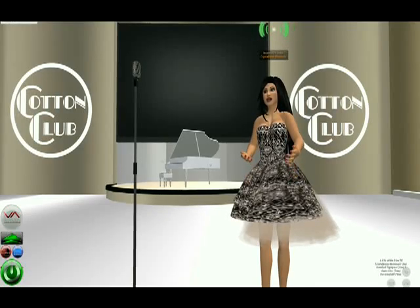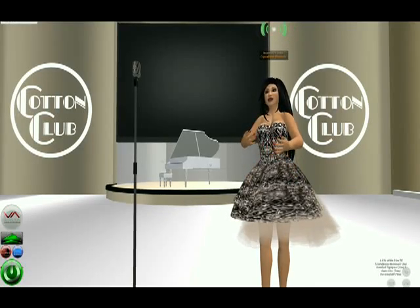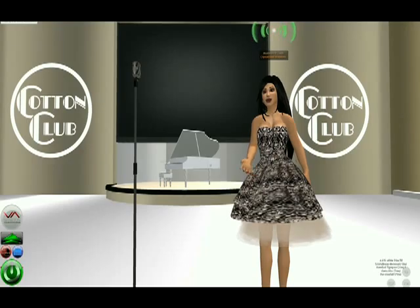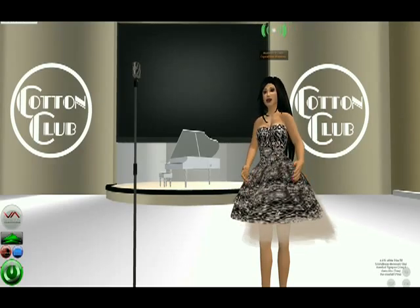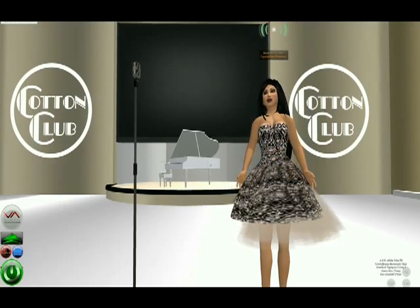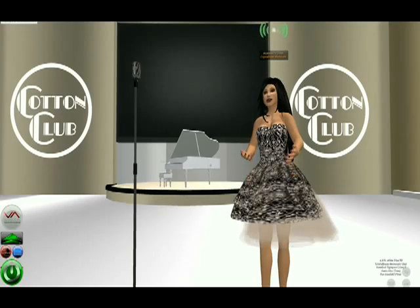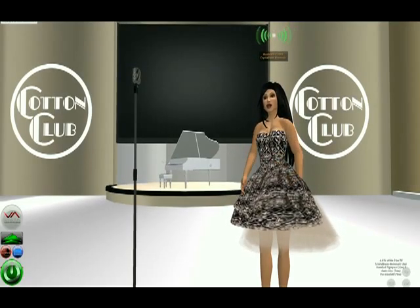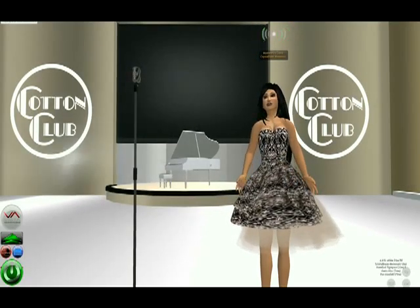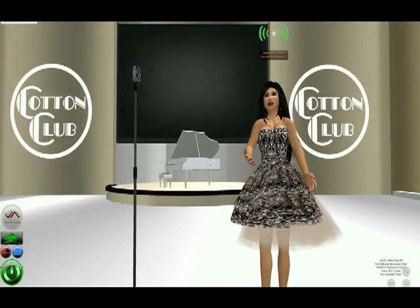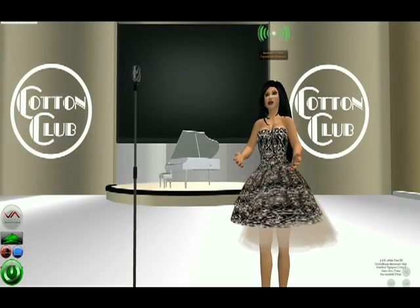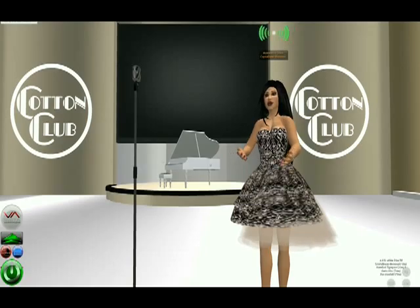The Lindy Hop evolved from the Charleston, but also included moves from many earlier dances like the cakewalk. People who danced to the Lindy Hop added their own style to the basic steps to reflect different personalities, preferences, and cultures.